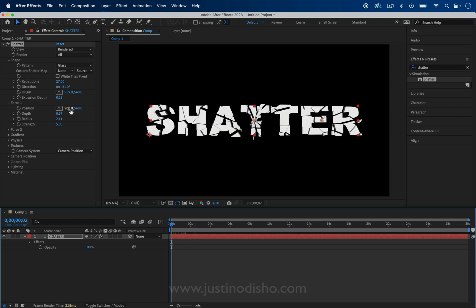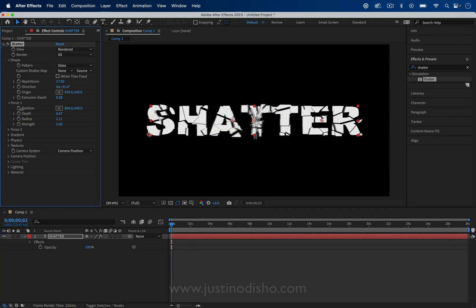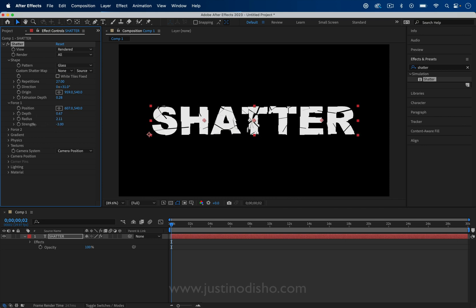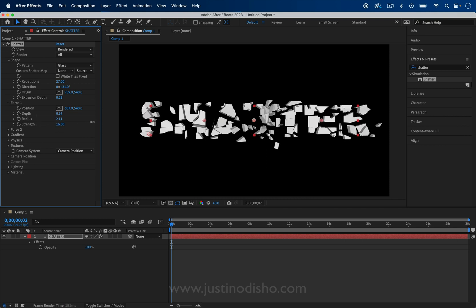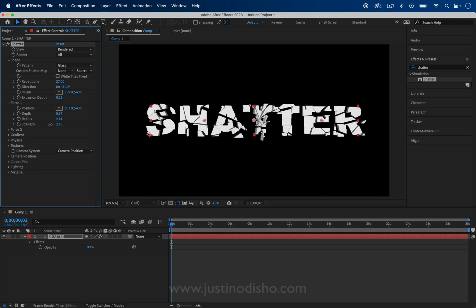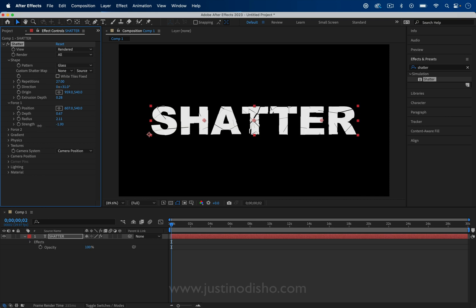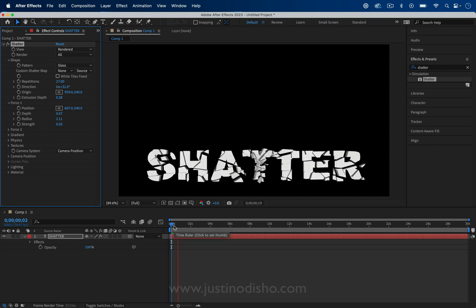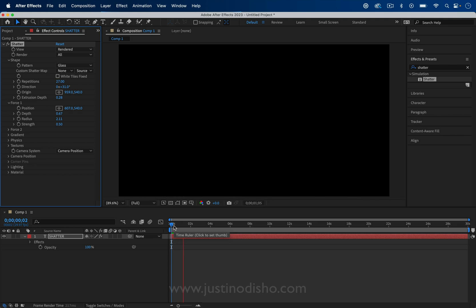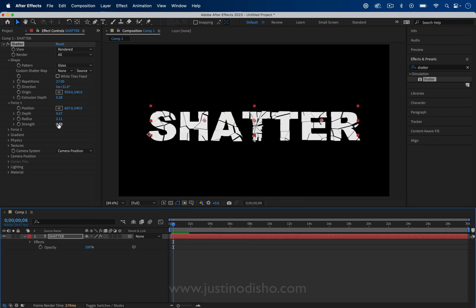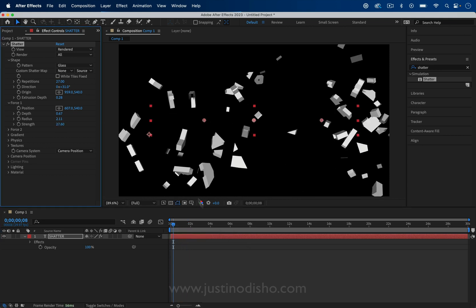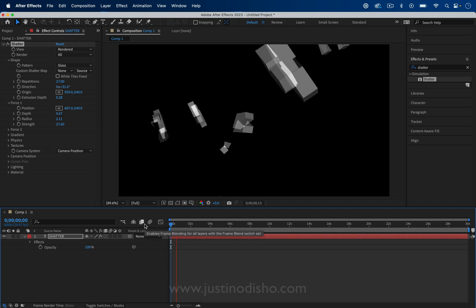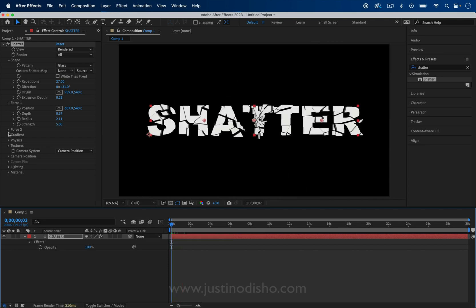That way we can keep the text on for a certain amount of time and then have it explode. You also have the position, the point of impact of this force and also the strength. So the harder it shatters or the weaker it shatters. Let's see what that looks like. That's just a really gentle crack and then everything falls with gravity. Whereas if I crank the strength up, everything just fully explodes out.